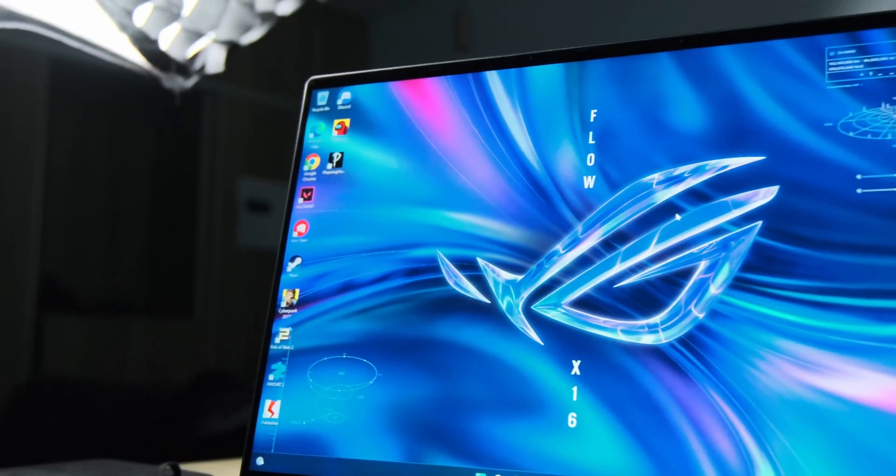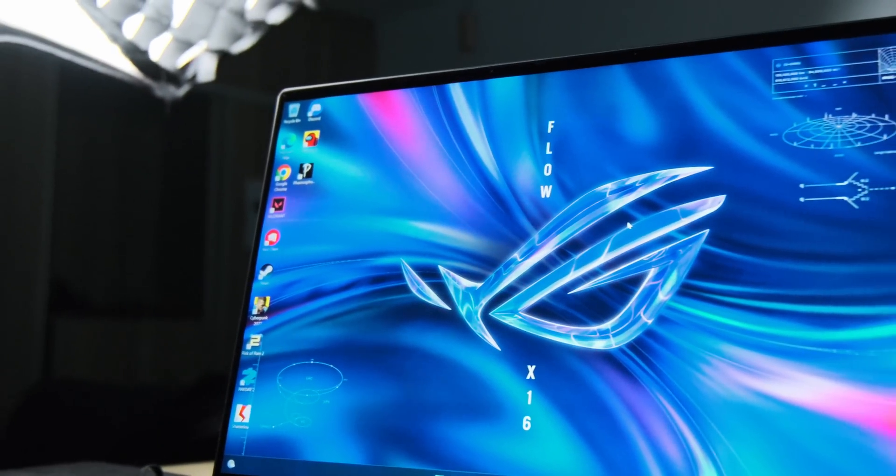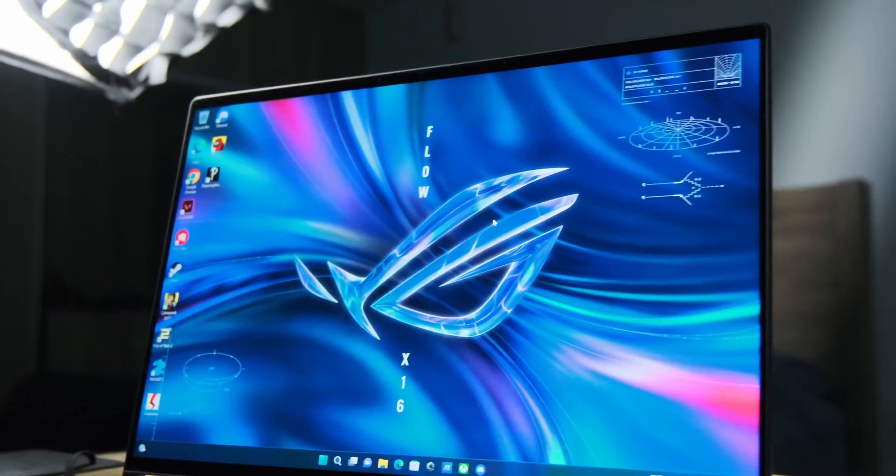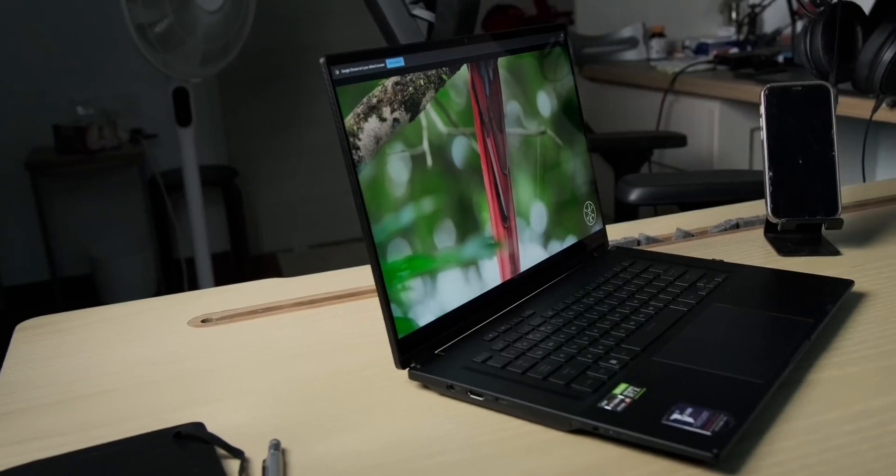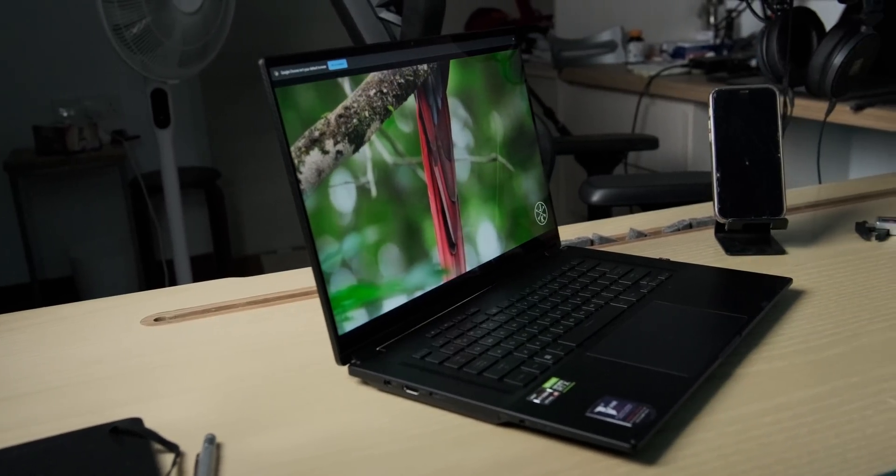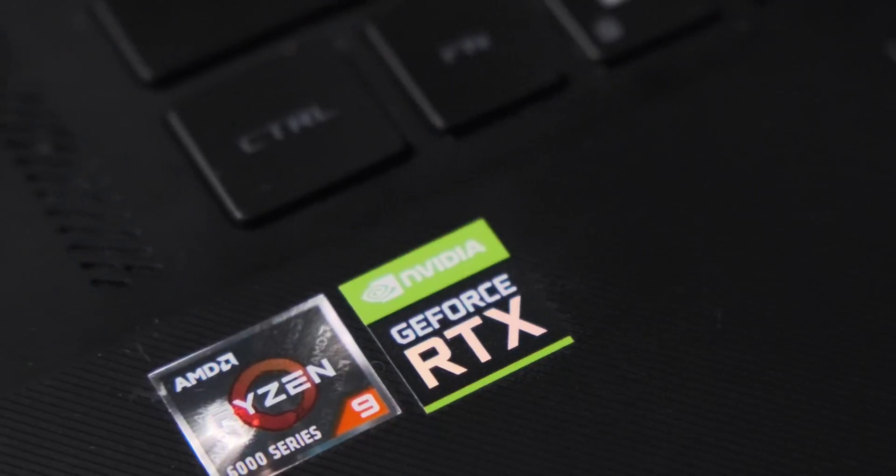If you're a STEM student or someone working in STEM industries, now might be the time to check out ROG's RTX 30 series laptops because it might allow you to do your work a whole lot better and a whole lot faster.